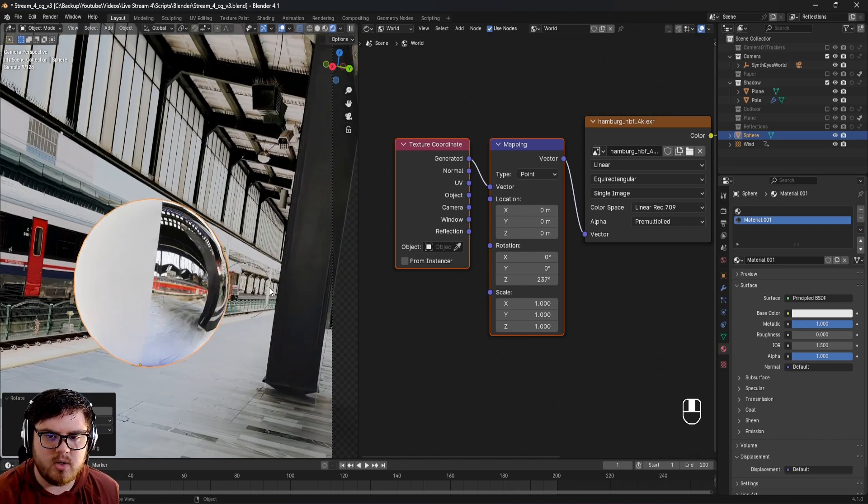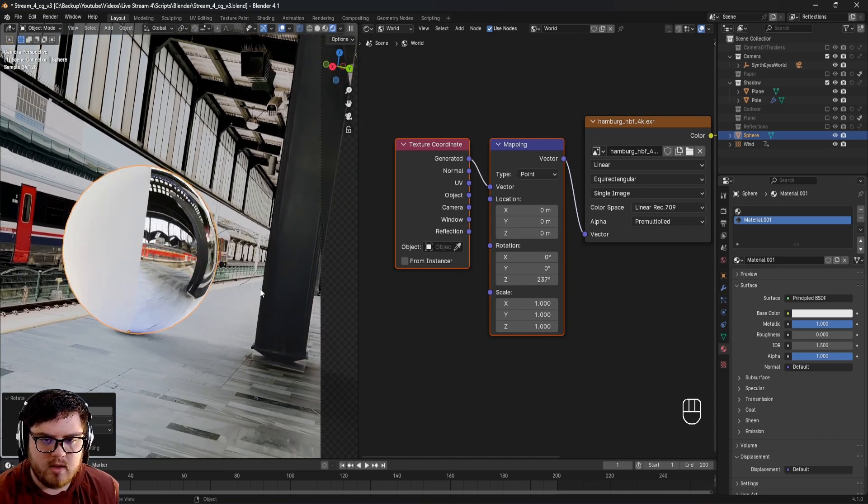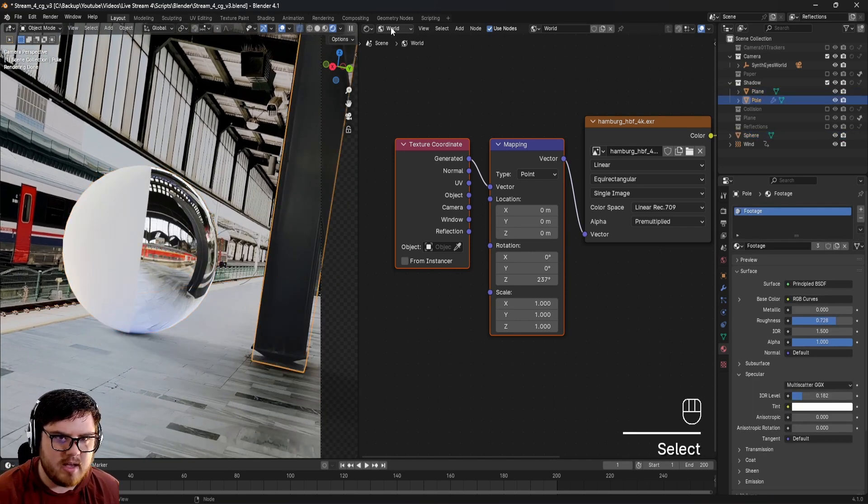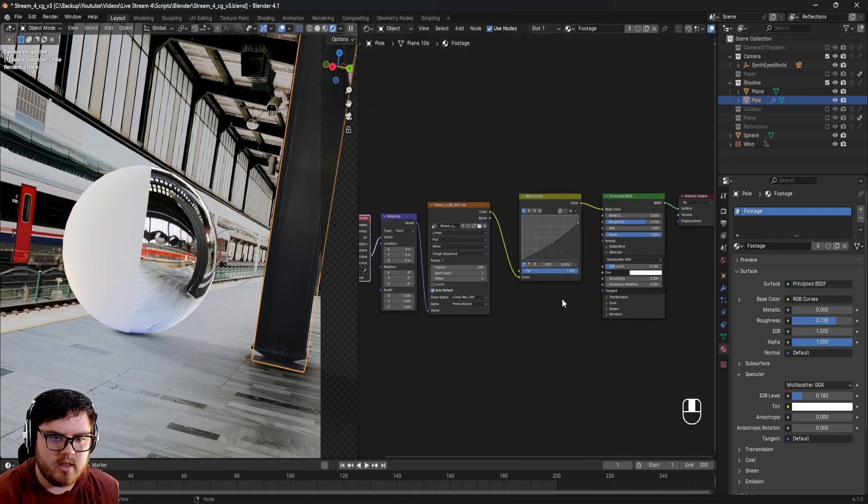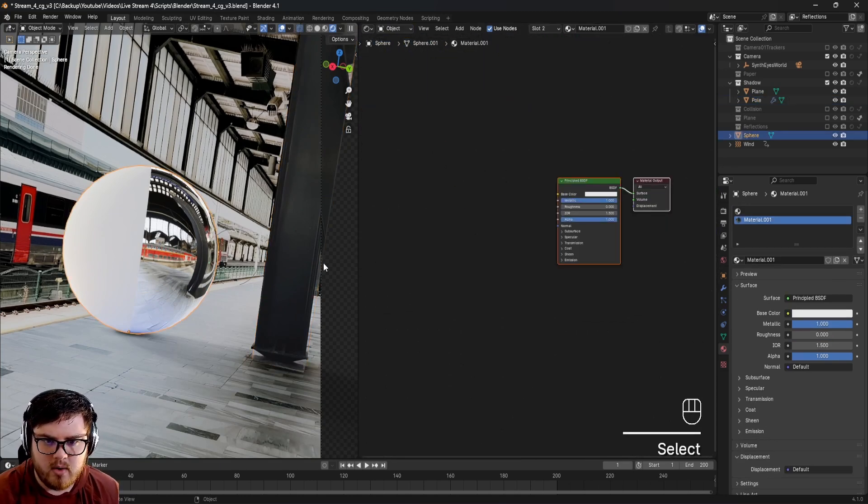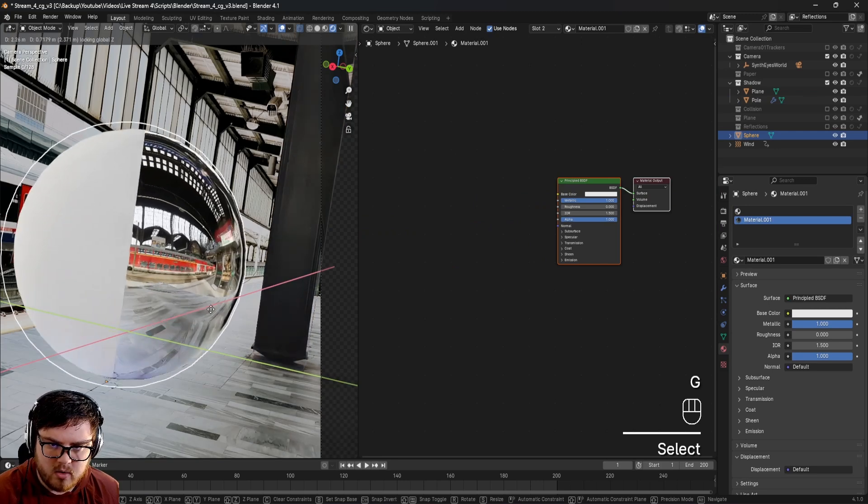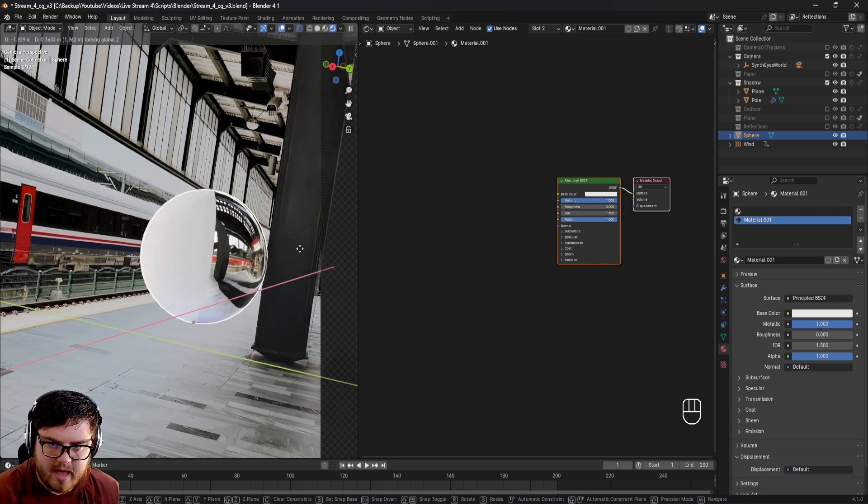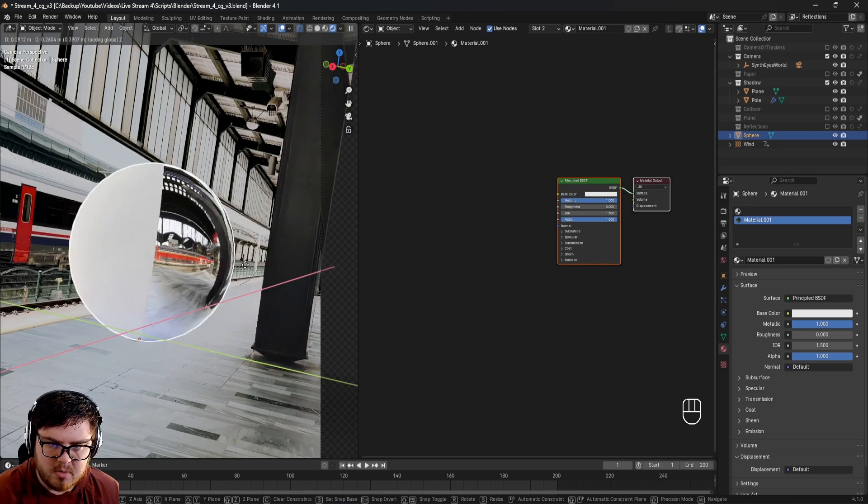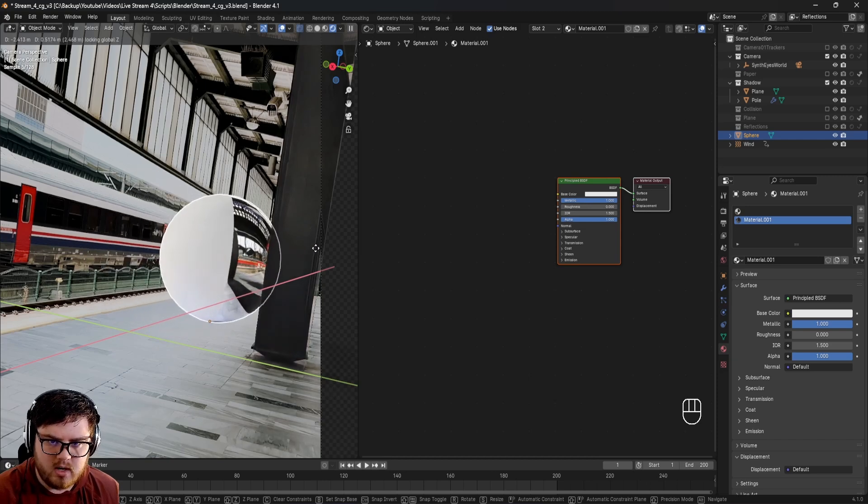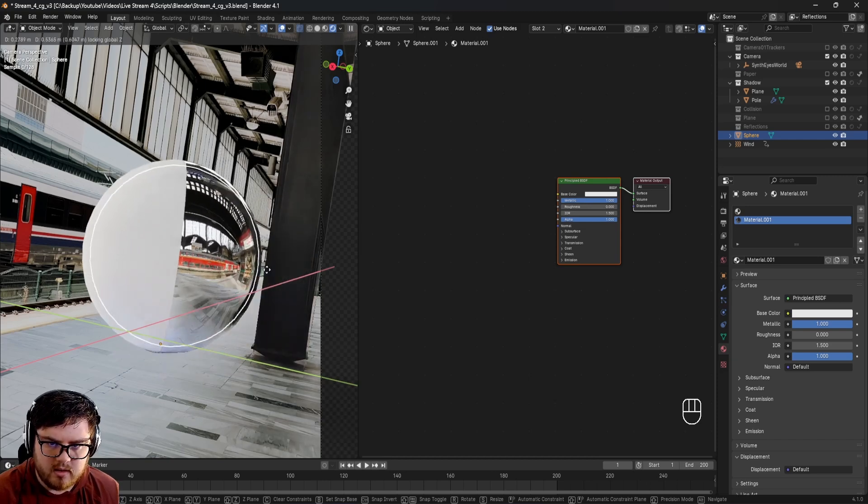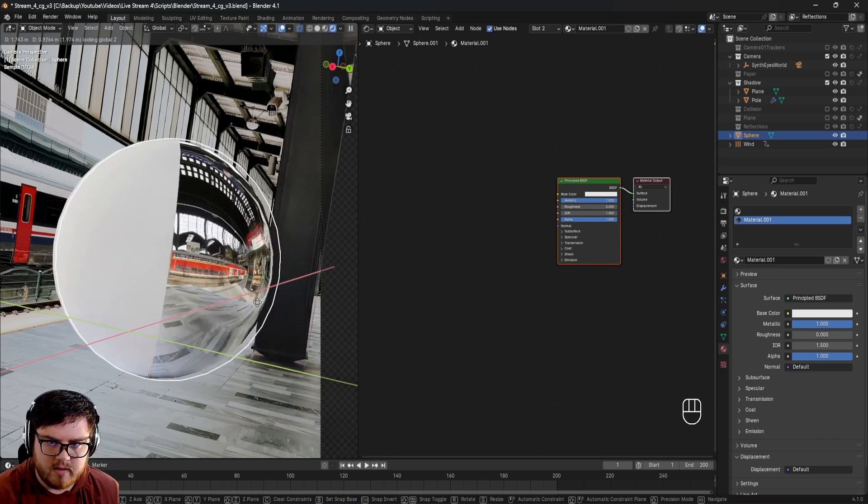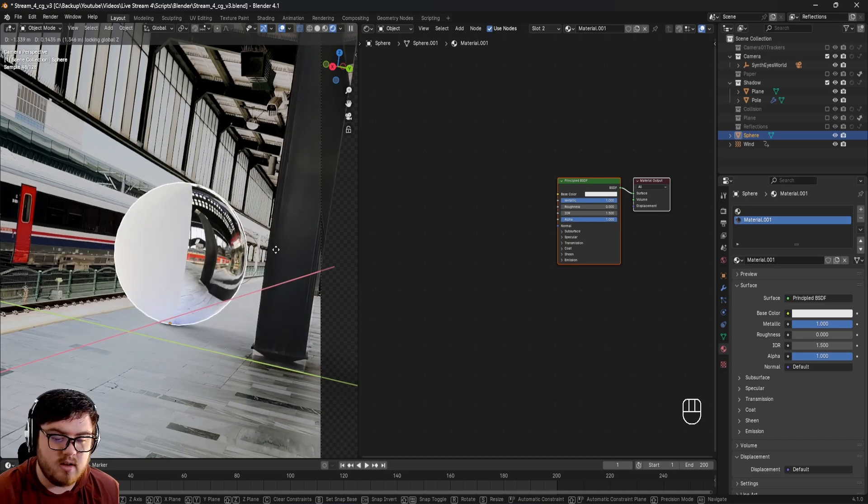I went ahead and modeled out this pole with the same texture that we threw on the floor, just using the footage as a texture. Since I have that, I can see if I move this ball around we're actually seeing that outline. Especially if we had CGI going around this, you can see it's giving us a lot of accurate reflections.